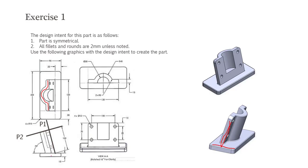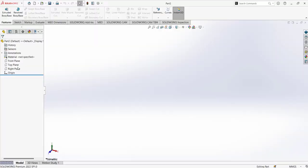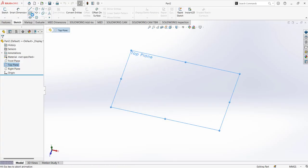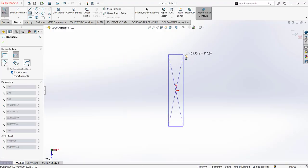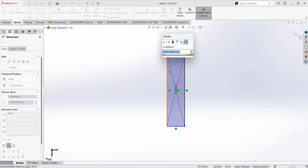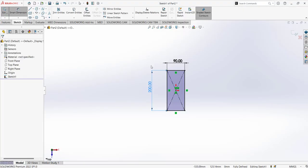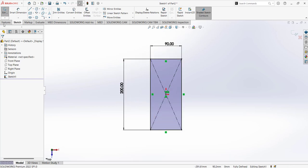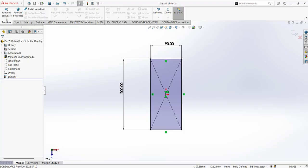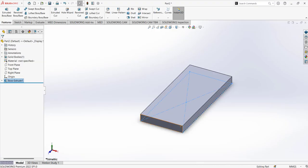We are back in SolidWorks. The plane I'm going to use to start modeling is the top plane. The first sketch is a rectangle for the base plate, dimensioned to 200 by 90 millimeters. We have the basic sketch for the base plate. The extrude dimension is 15 millimeters, so I'm going to extrude the base plate by 15 millimeters. Now we have this base plate for further design.